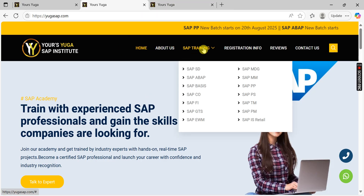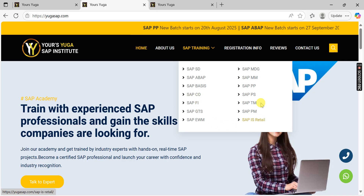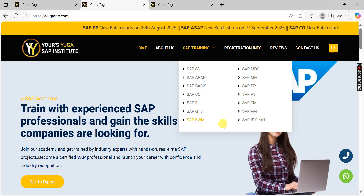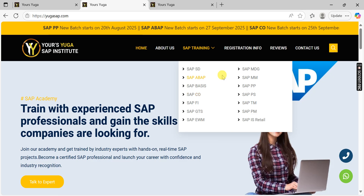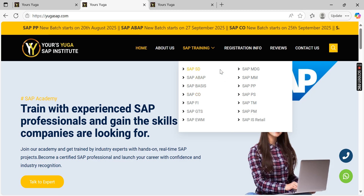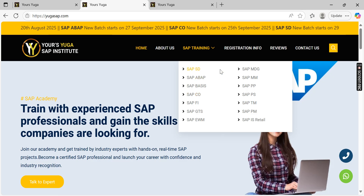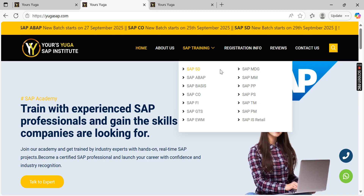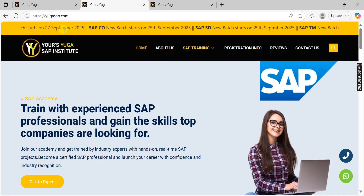Once you log in, under SAP Trainings you can see a lot of modules — 14 modules are available. We have hired proper trainers who have good knowledge of the modules, and we take care of the students. Choose whichever module you want to register for.